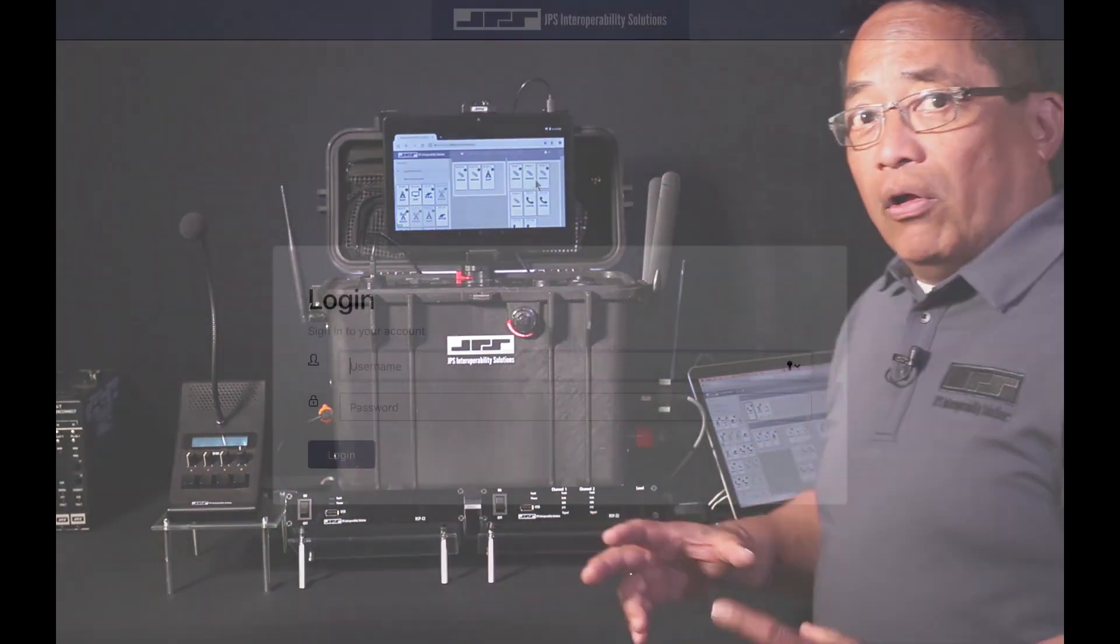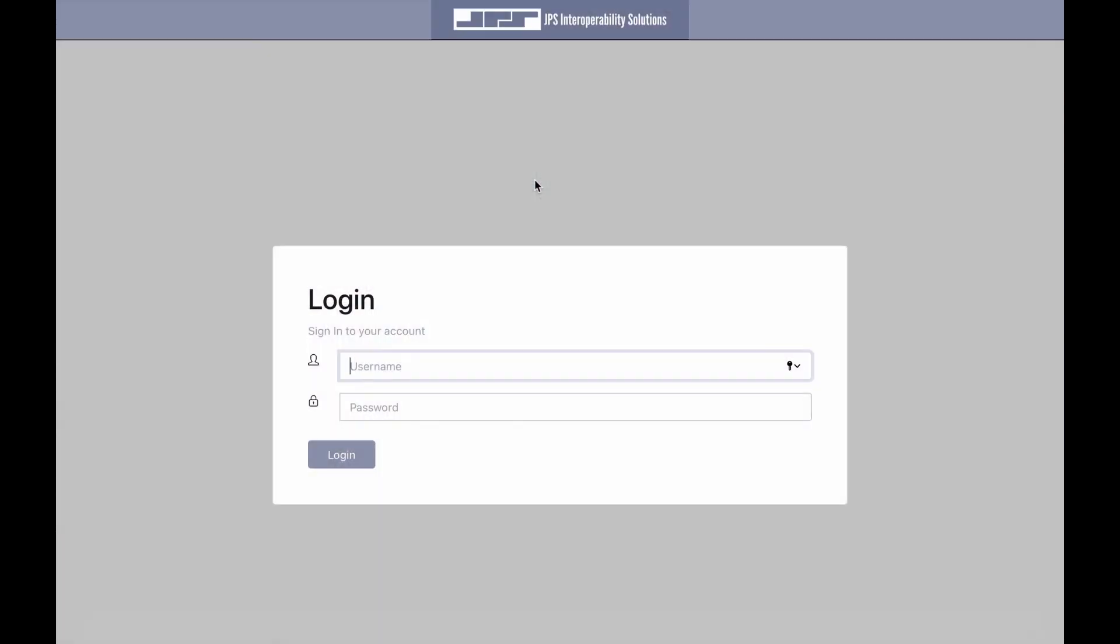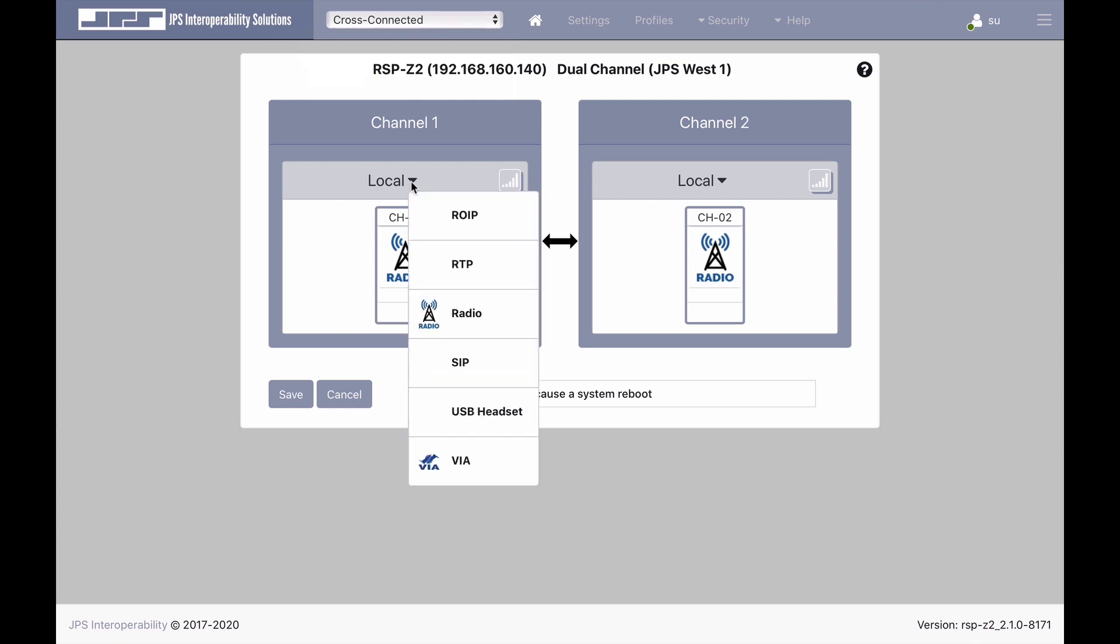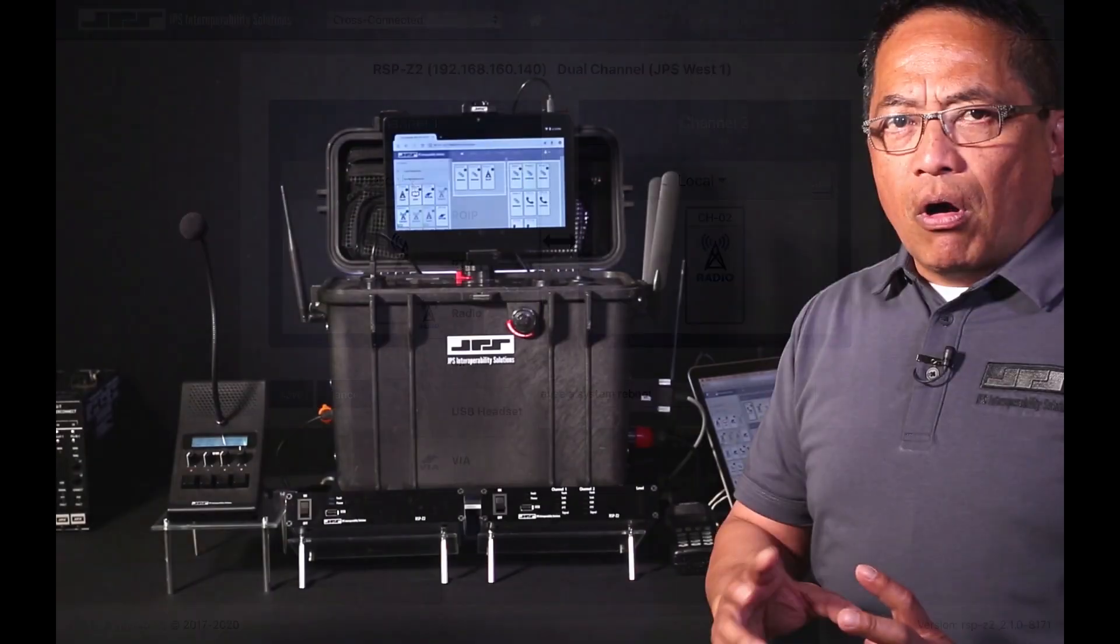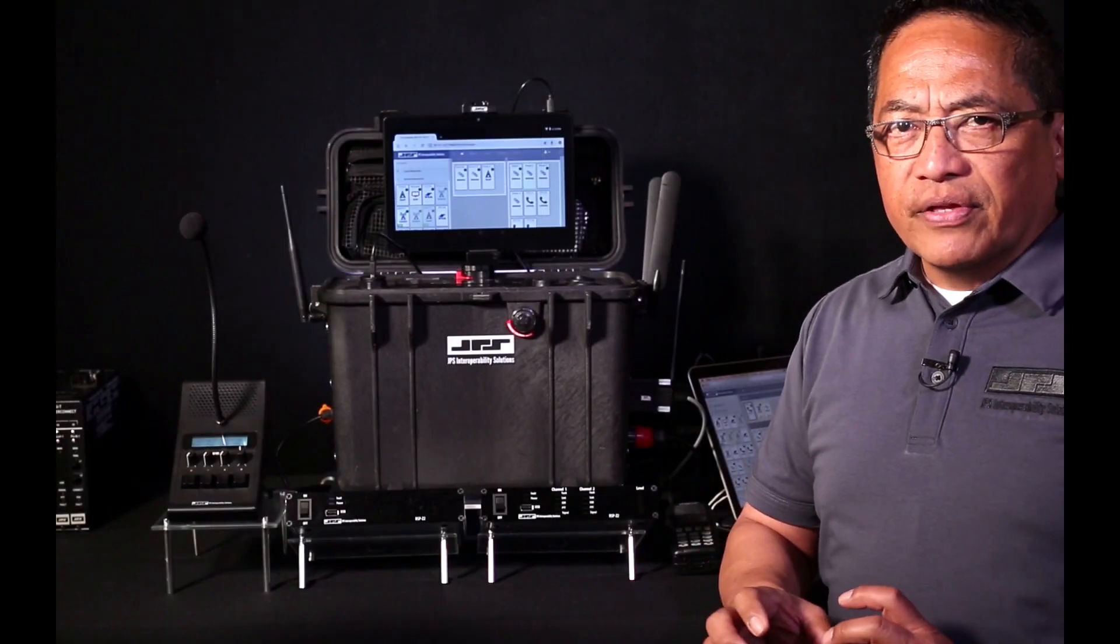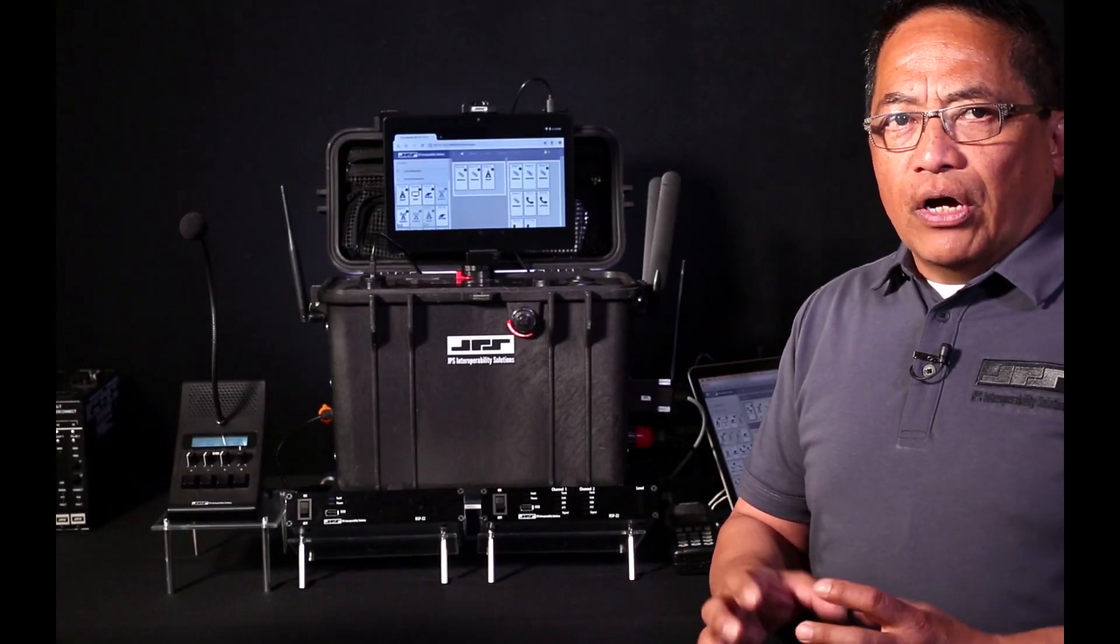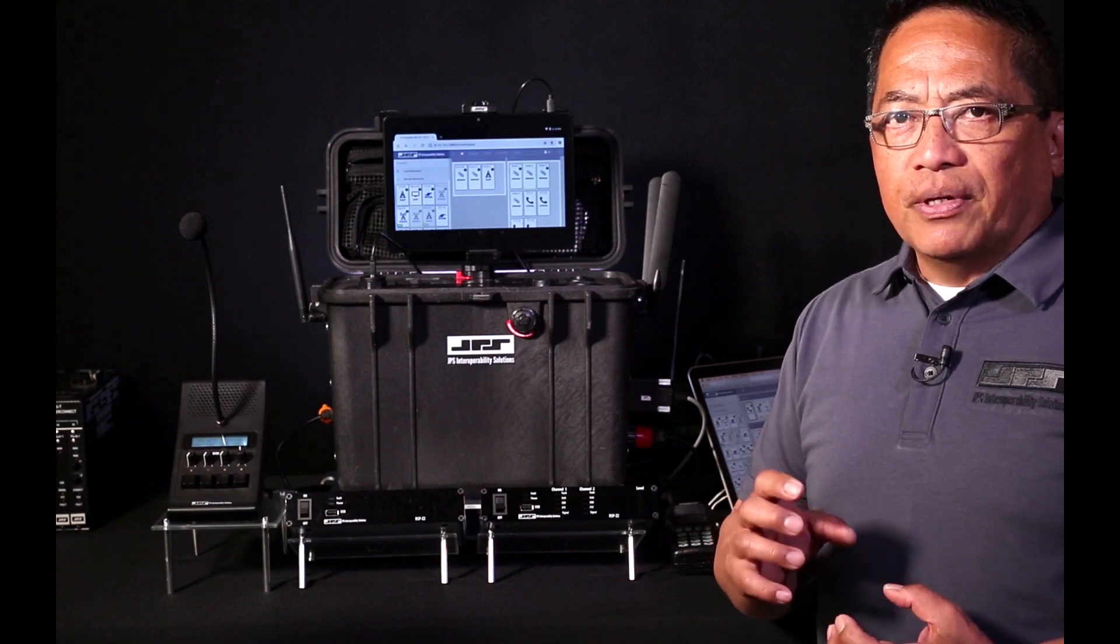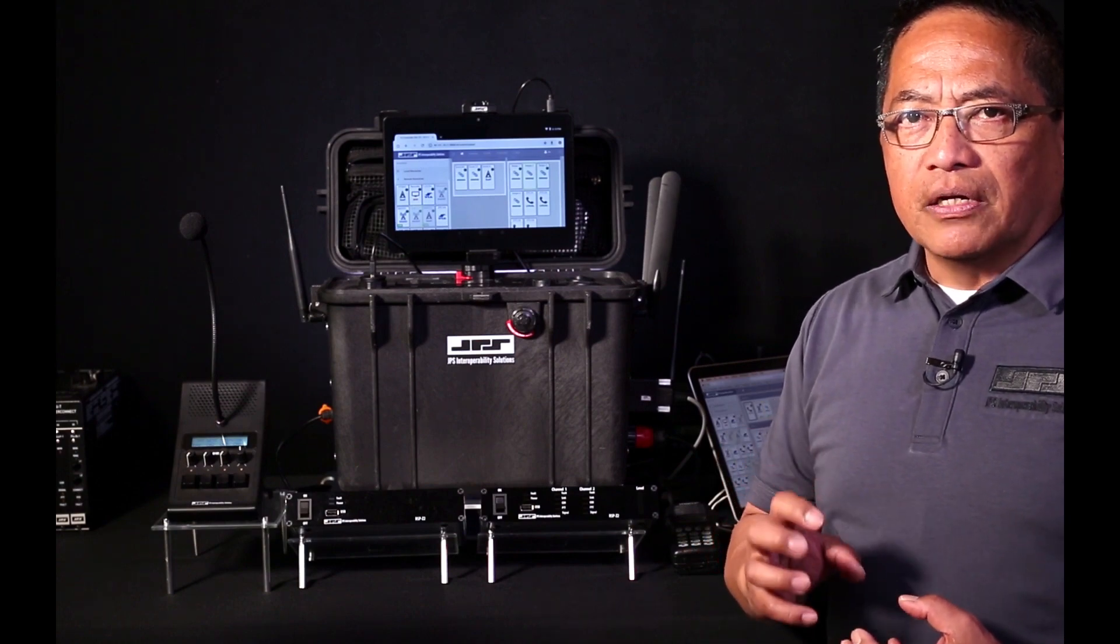Like all Z products, each has an integral web server that requires secure user login. With the RSP-Z2, you can establish localized cross-connections between two disparate LMR or telephony communication systems. And remember, these interfaces do not necessarily have to support radio talkgroups, but can interface with SIP or RTP environments, and even other JPS products using JPS-ROIP.